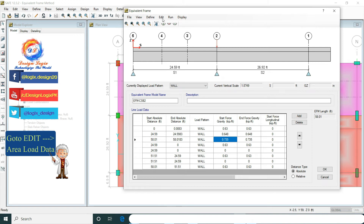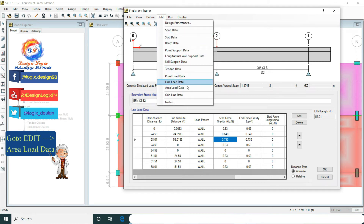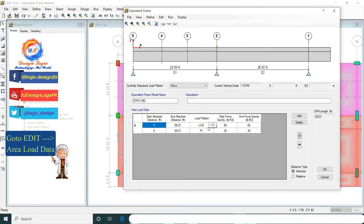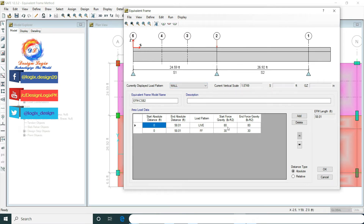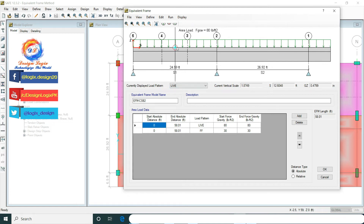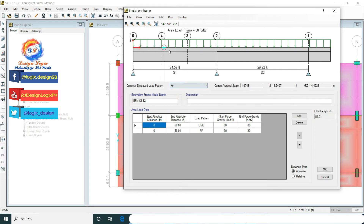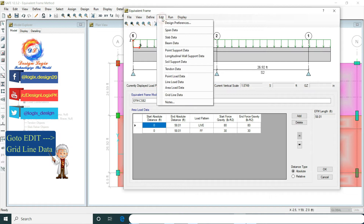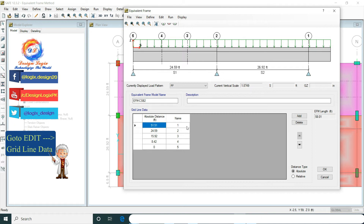Now go to Edit and Area Load Data. Here the live load is 80 PSF from start to end and the floor finishes is 30 PSF from start to end. The live load spans from 0 to 58.01 feet absolute distance. This is the floor finishes — RDV SF floor finishes. Now go to Edit and Grid Line Data — this is the grid data of the strip.